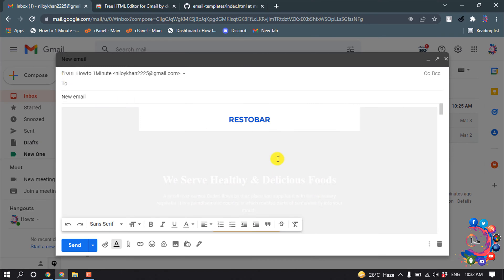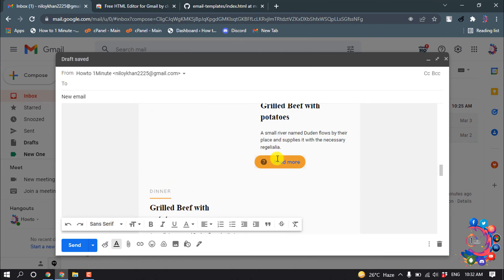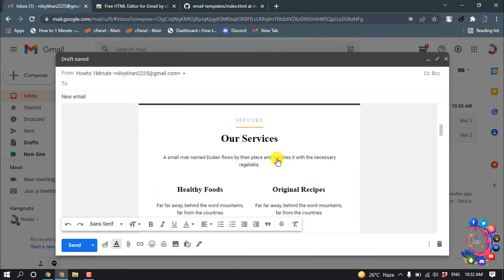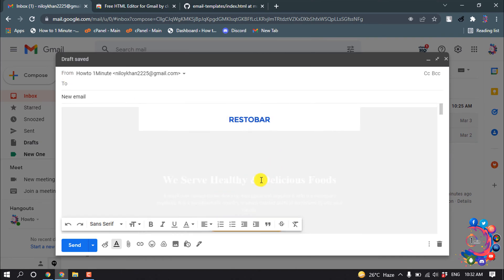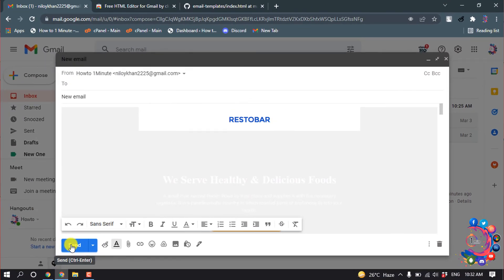Here you can see the HTML template has been added to my email. Then click Send. This is how we can send HTML email in Gmail. If you have any questions, feel free to post in the comments.